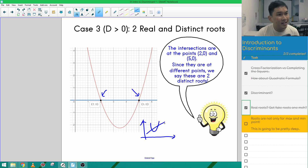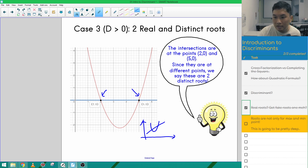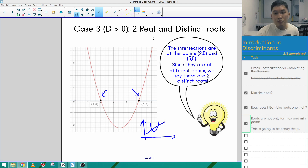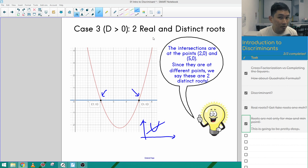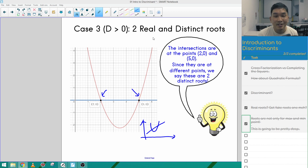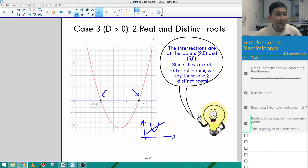That is the end of today's lesson. We talked about the three different cases for the discriminant. Roots not only show us maximum and minimum points — they also tell us about solutions to simultaneous equations between a curve and a straight line, including the type of intersection: no intersection, just touching, or cutting at two distinct points. Thank you for watching and I hope to see you in the next video. Cheers.